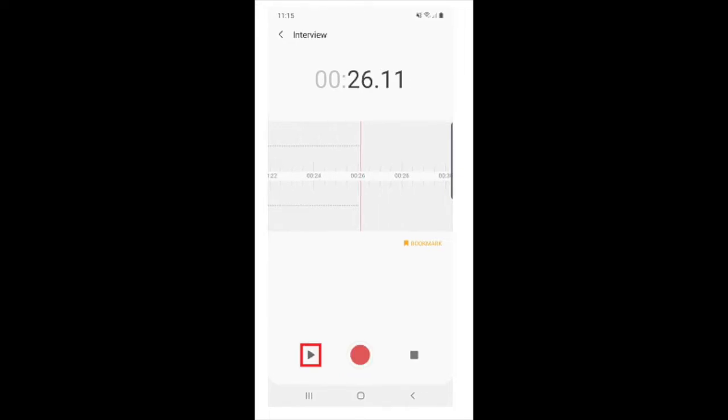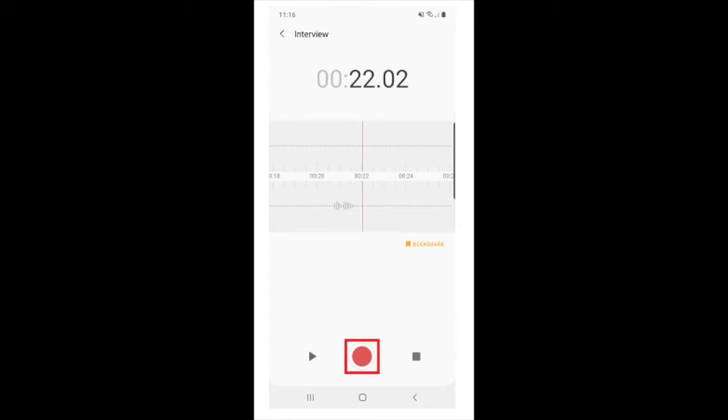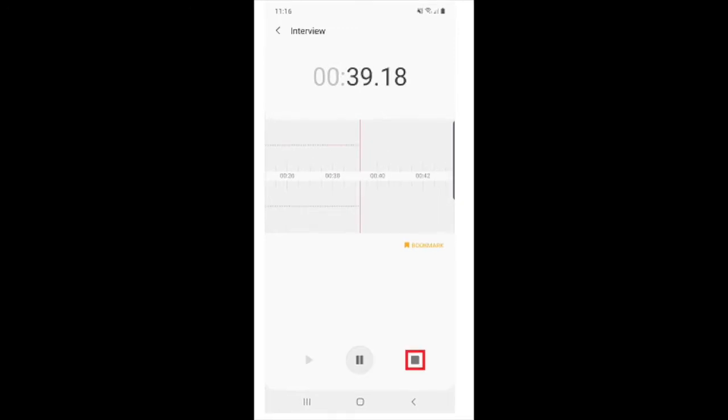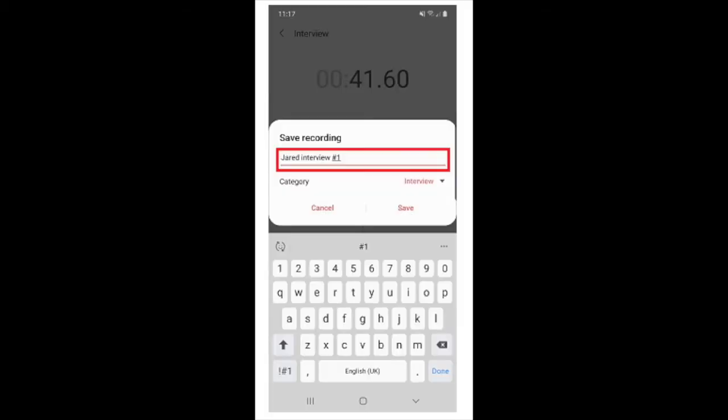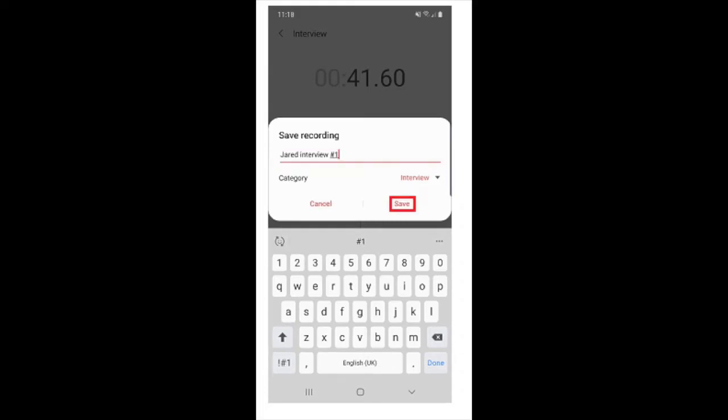You can swipe through your recording using the playhead. Press the record button again to resume your recording, and once you finish, press the stop button. Then you can give your audio a name and that will be saved to your file and you press save.